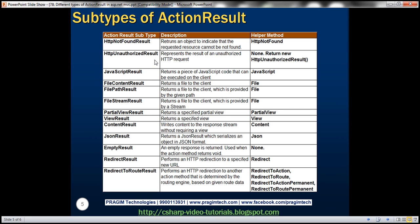Here is the list of all the subtypes, the type of objects, and the helper methods that are used to return that type of object. For example, if we want to return a view result object, we use the view helper method. Similarly, if we want to return a partial view result object, we use the partial view helper function. If we want to return a piece of JavaScript code that can be executed on the client, the object type is JavaScript result, and we use the JavaScript helper function within the controller. This list can be useful to you.